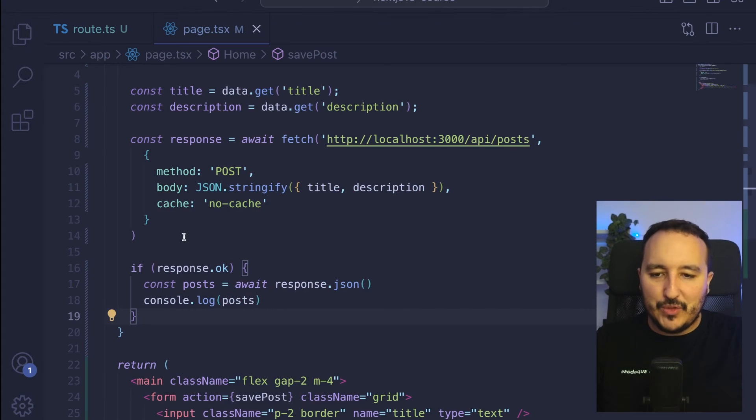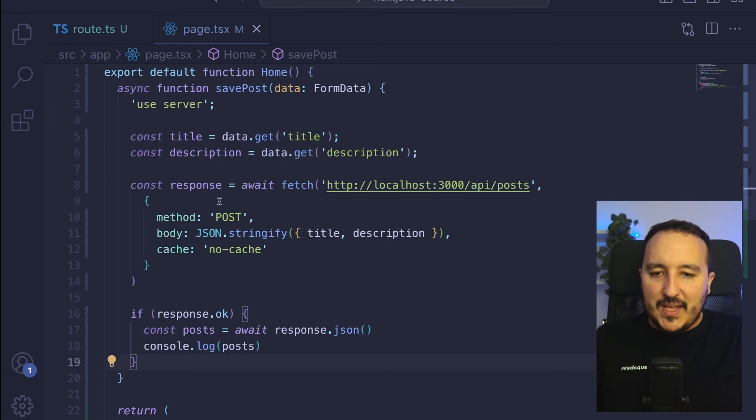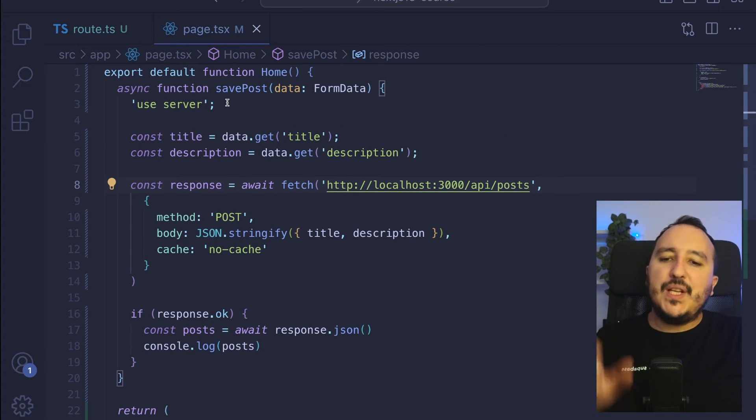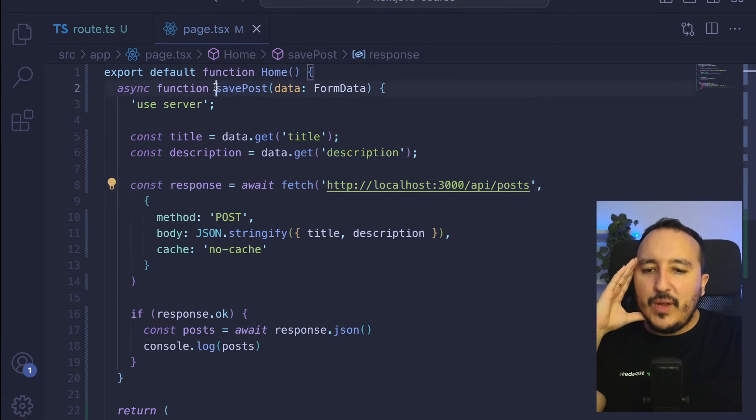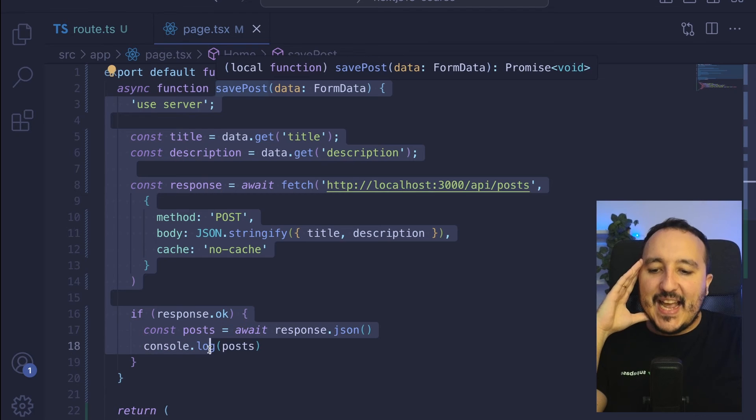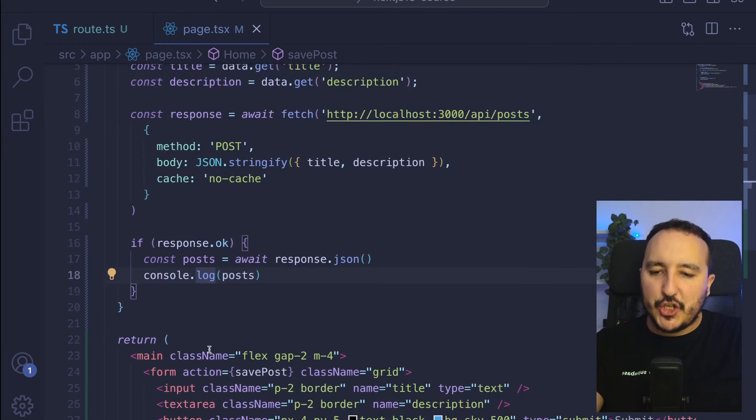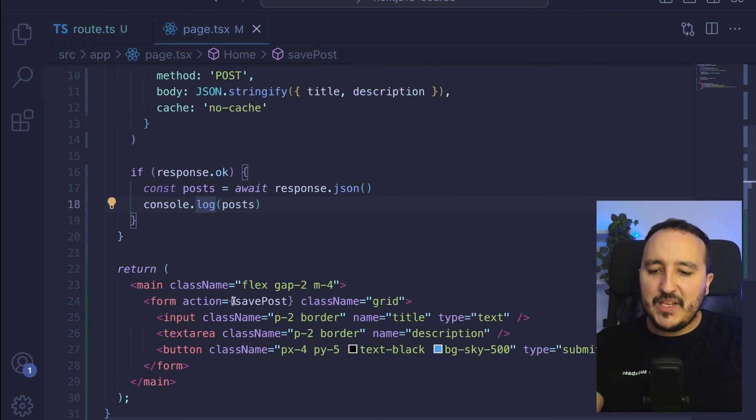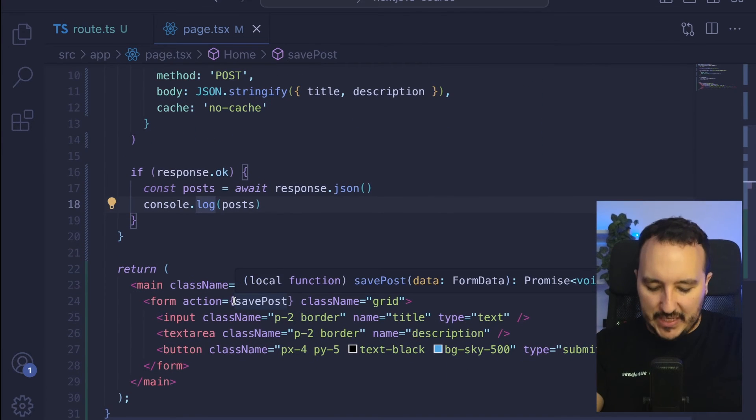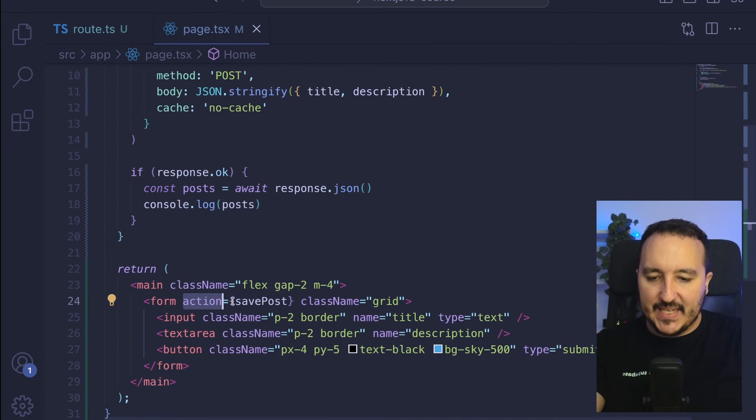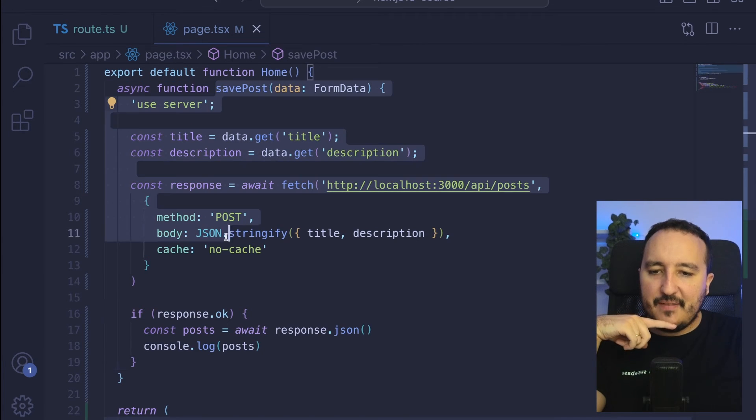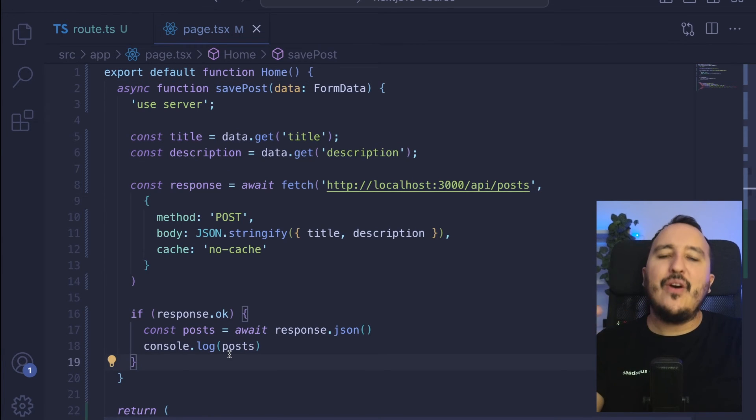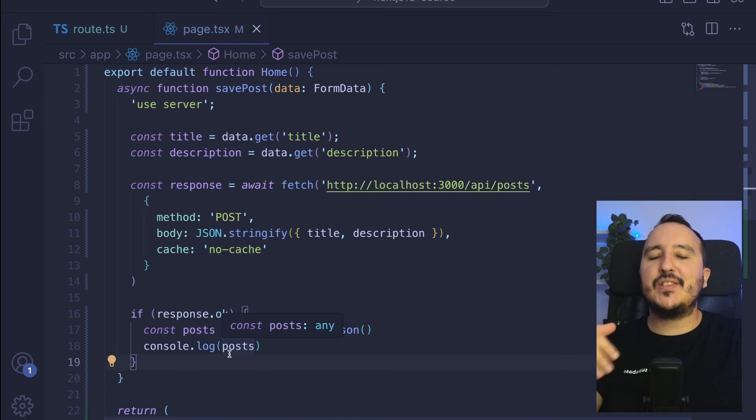If we look closely at the code, we can see that we created a server action that has been triggered by the action here, and this function never happened on the client side. It's all rendered on the server side.